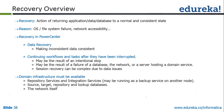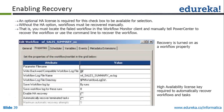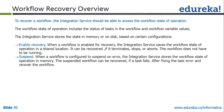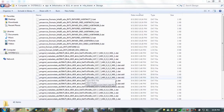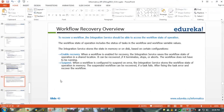Recovery in PowerCenter involves making inconsistent data consistent, continuing workflows and tasks after they have been interrupted. The domain infrastructure must be available in order to recover the data — you need your integration service and repository service available and executing. The integration service should be able to access the workflow state of operation, which is the place where Informatica stores workflow information and session information. Once you click recover, it reads the workflow state from that location and starts recovery from the point of failure.